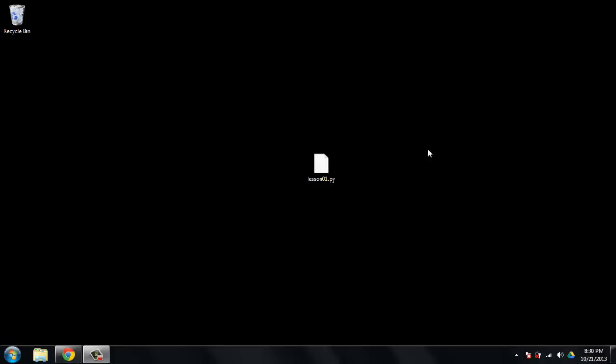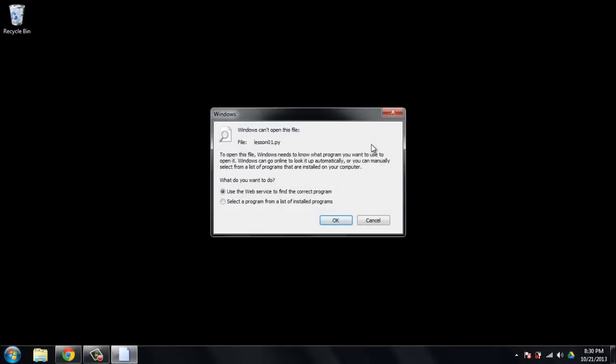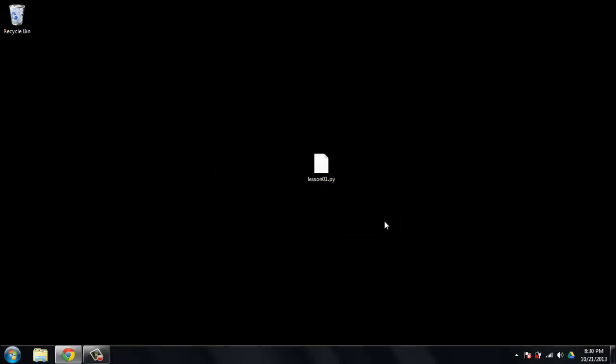The first problem we've got to solve is that here on my desktop I've got a file that I can't open, lesson01.py, it's a Python script and Windows can't open it, so to solve this problem I need to install Python.